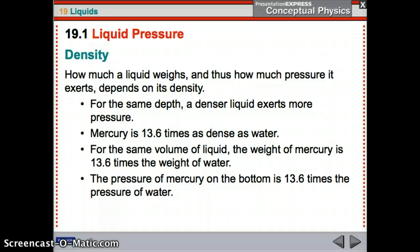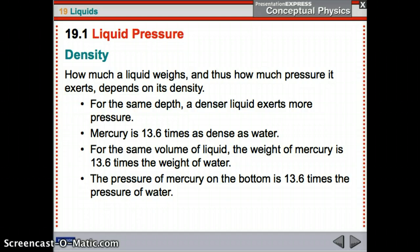If it is a more dense liquid — think thicker than water — it will exert more pressure; it's heavier, basically. Mercury is 13.6 times as dense as water. For the same volume of liquid, the weight of mercury is 13.6 times the weight of water. You would not want to swim in a pool full of mercury for multiple reasons, but liquid pressure being one of them. The pressure of mercury on the bottom is 13.6 times the pressure of water.